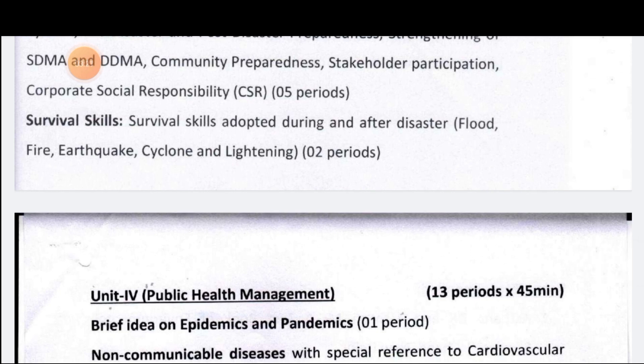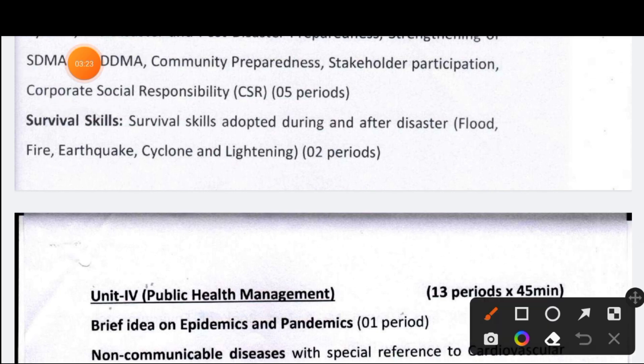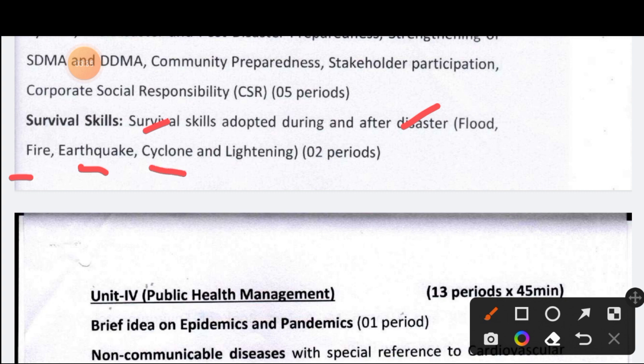In 2020, disaster management during and after disaster is an important topic. Specific disaster types covered include fire, earthquake, cyclone, and lightning.